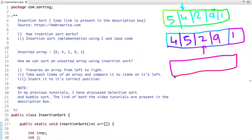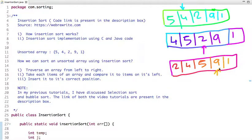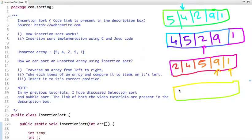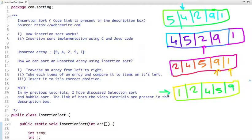Now 2 is moved to its correct position giving us 2, 4, 5, 9, and 1. The next element is 9, which is already at its correct position. After 9, the next element is 1, which is compared with 9, then 5, then 4, then 2. So 1 is moved to its correct position giving 1, 2, 4, 5, 9. The array is now sorted. This is how insertion sort works.